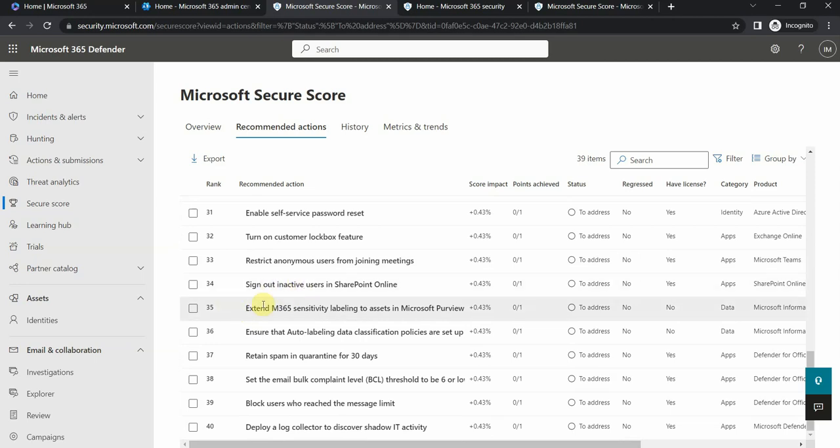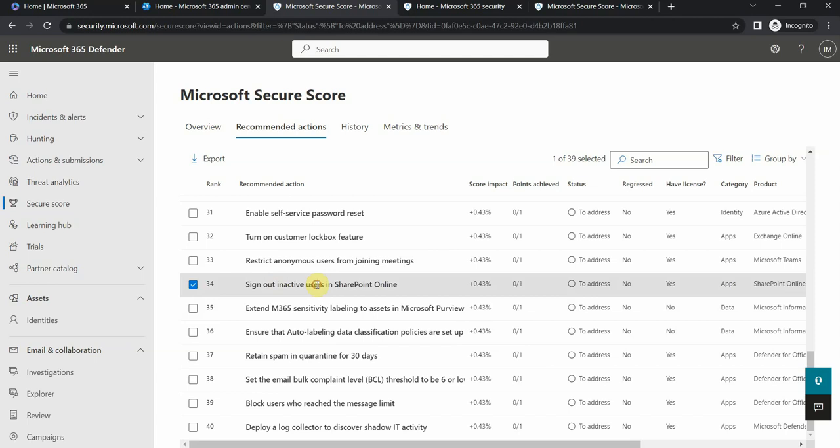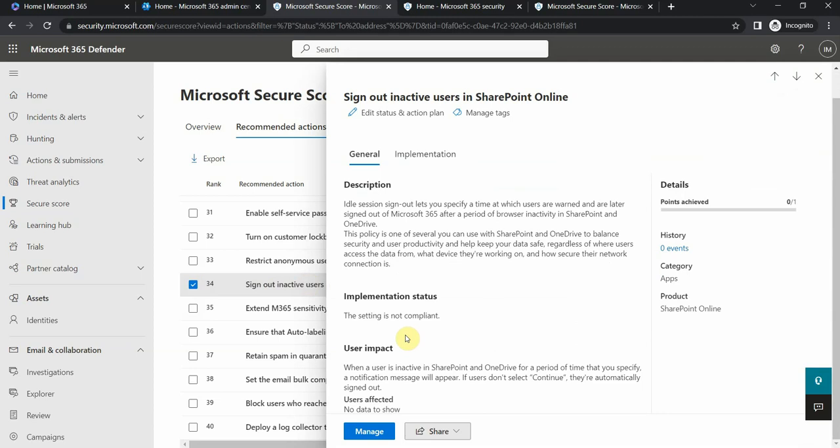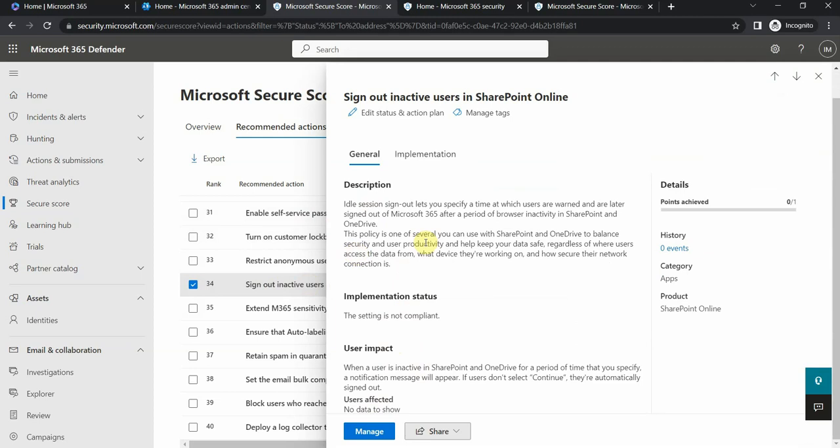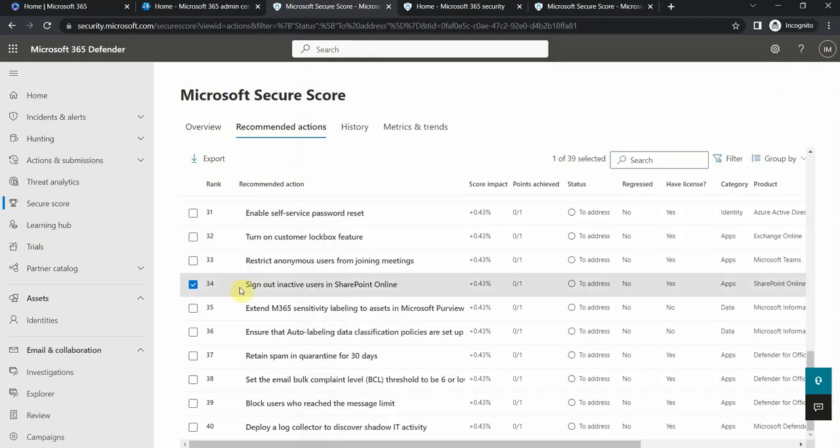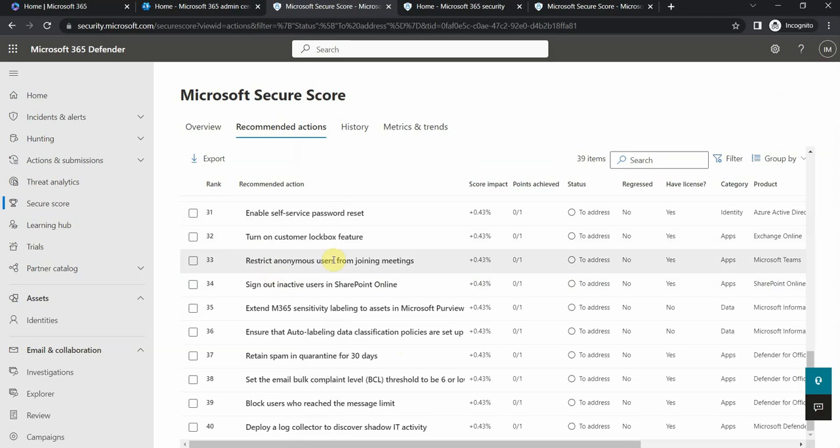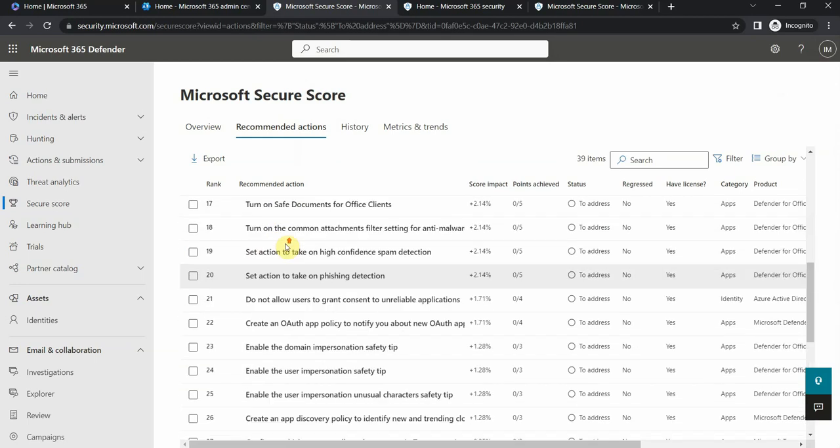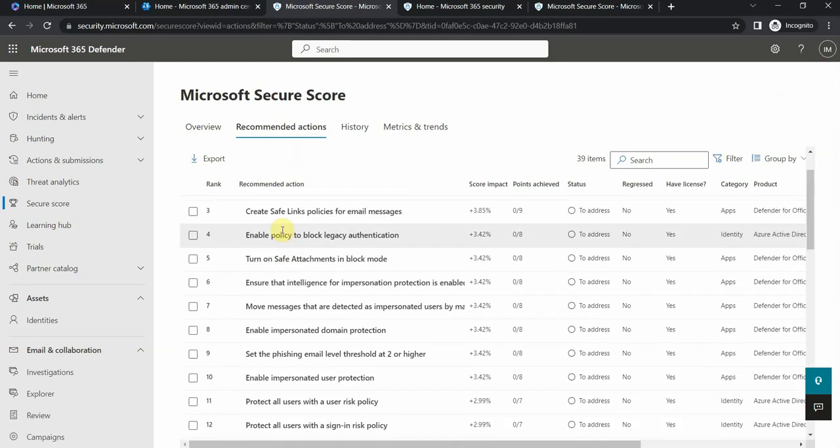If your security plan goes through these parts and has these requirements to be implemented, you just navigate to Secure Score, take some action. For example, I sign out inactive users in SharePoint online. In order to manage, I go here, click on manage, and then it redirects me to SharePoint portal and I put the proper check mark. I'm not going to show it to you, but that's where to start and where to look.